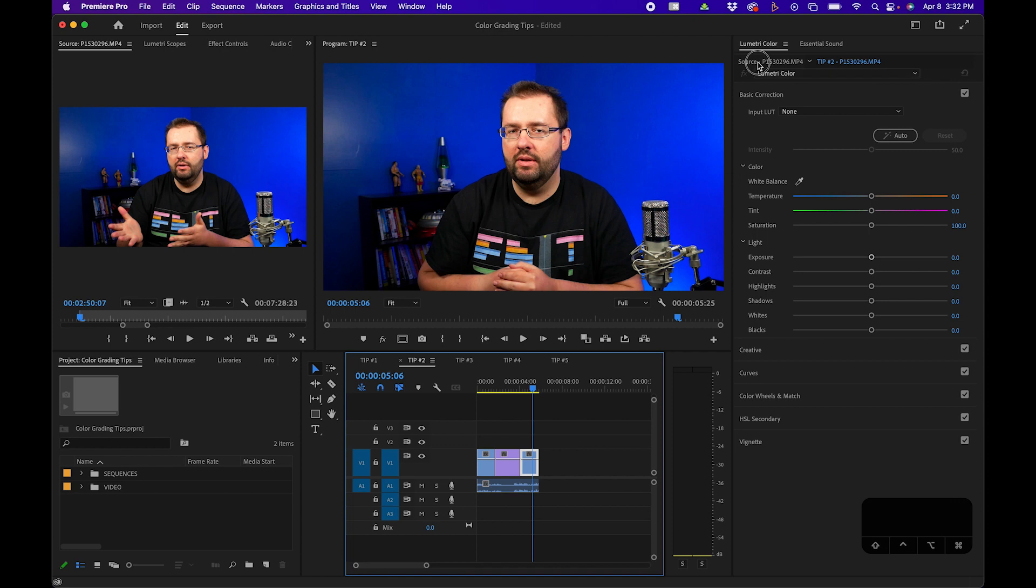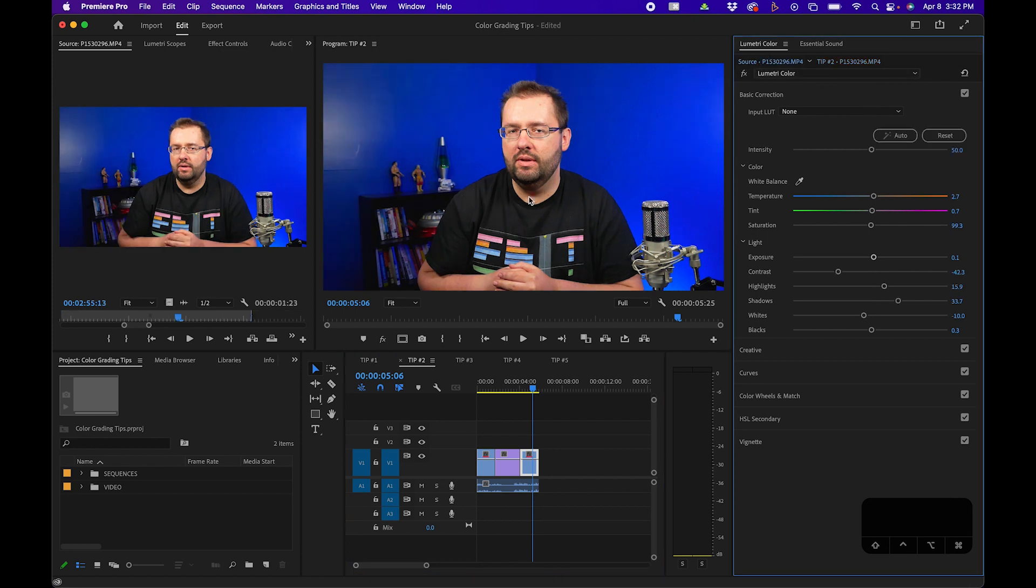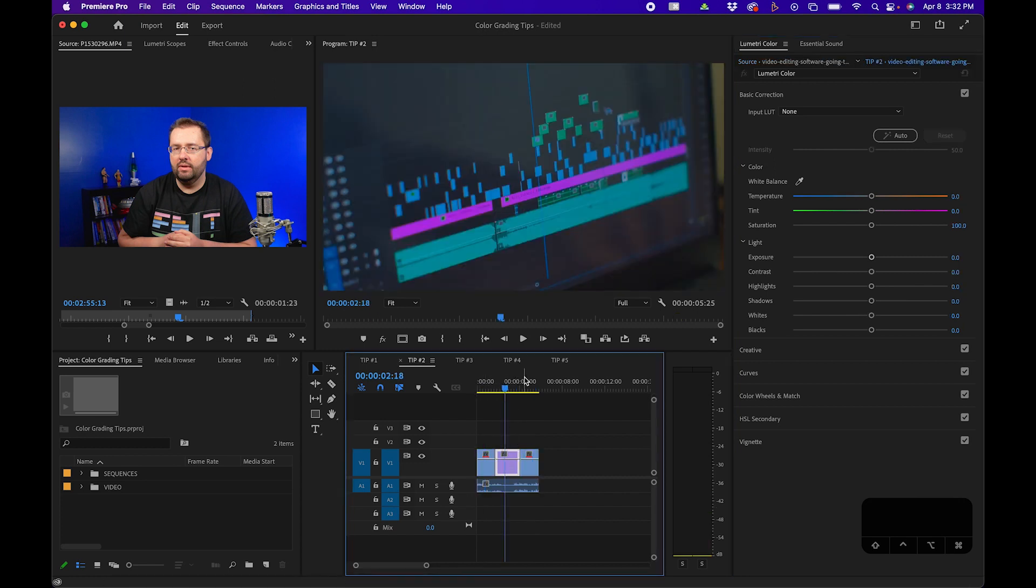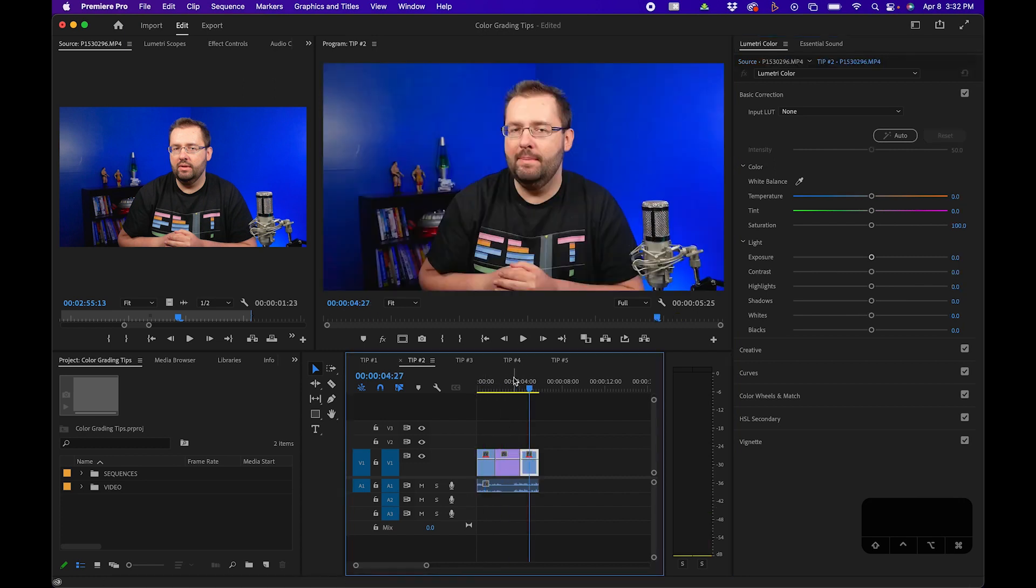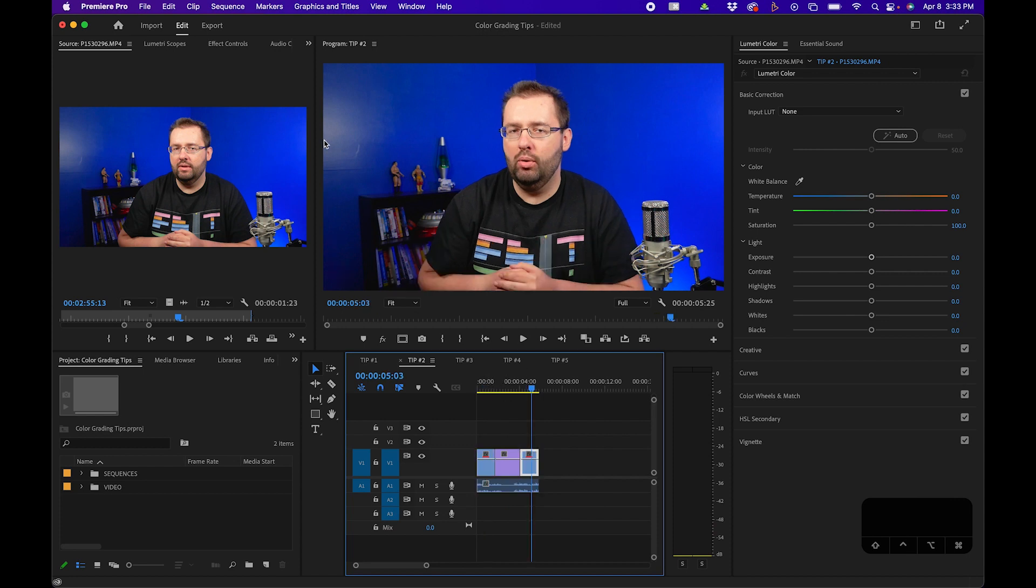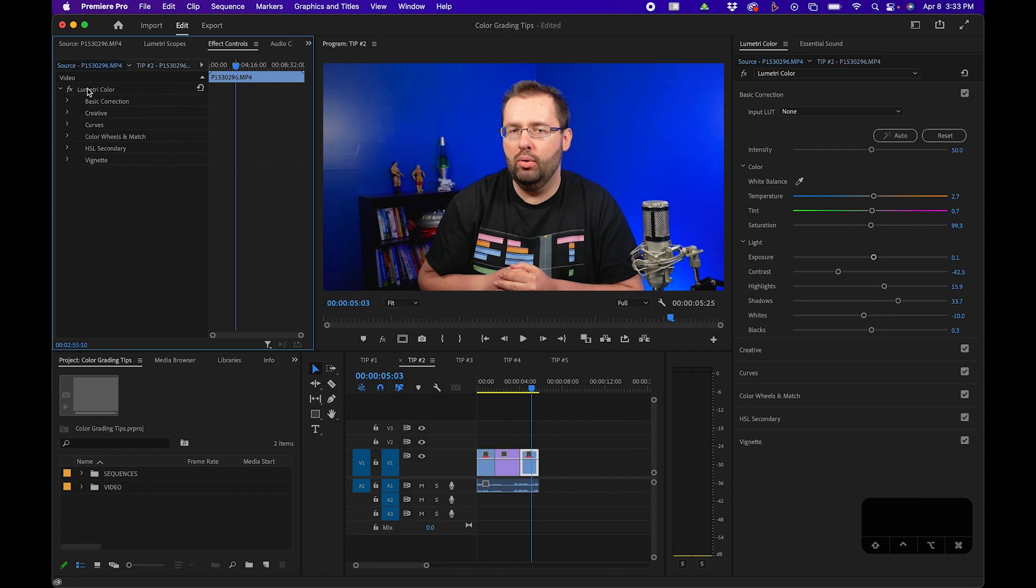Now see what happens when I go into the source panel and click auto. You'll notice that effect is applied to this clip, but also the first clip in the timeline. So no matter where it is in the timeline, that effect is applied to all the clips. When you go up to effects controls, you can go over to source, and this is where the Lumetri color effect is housed.